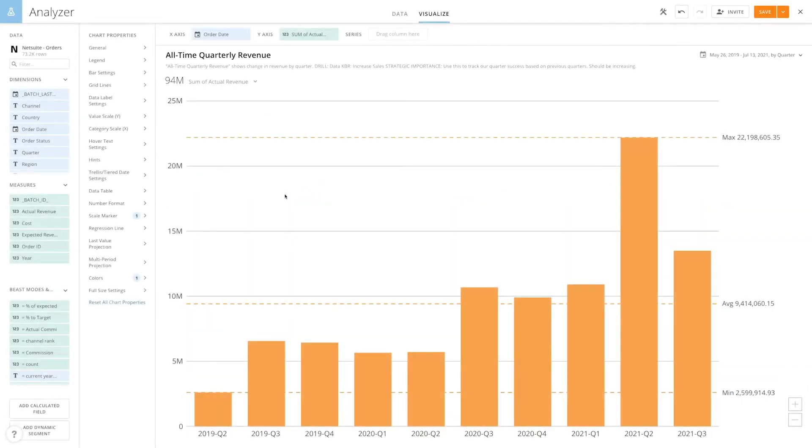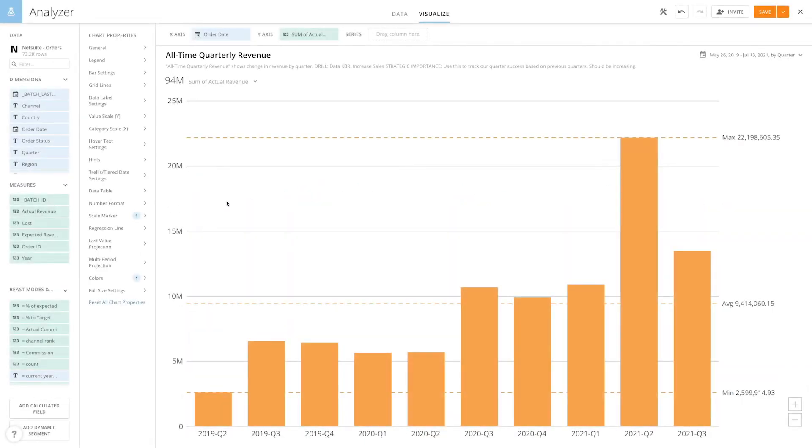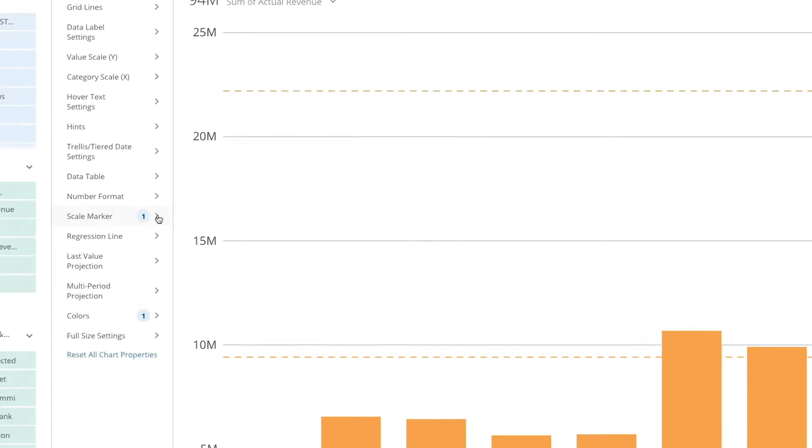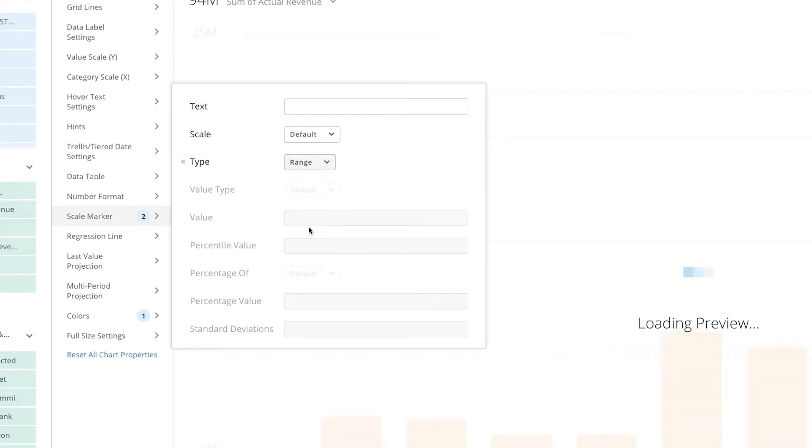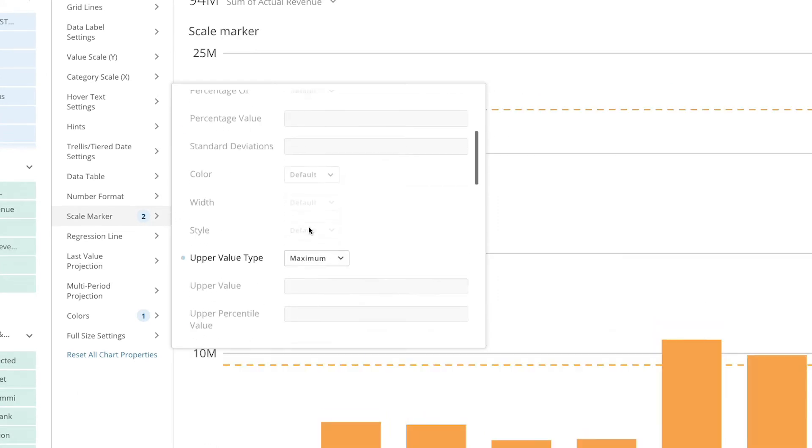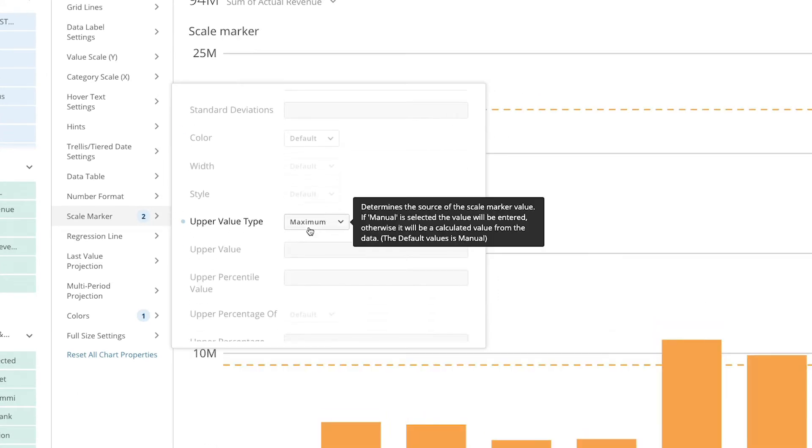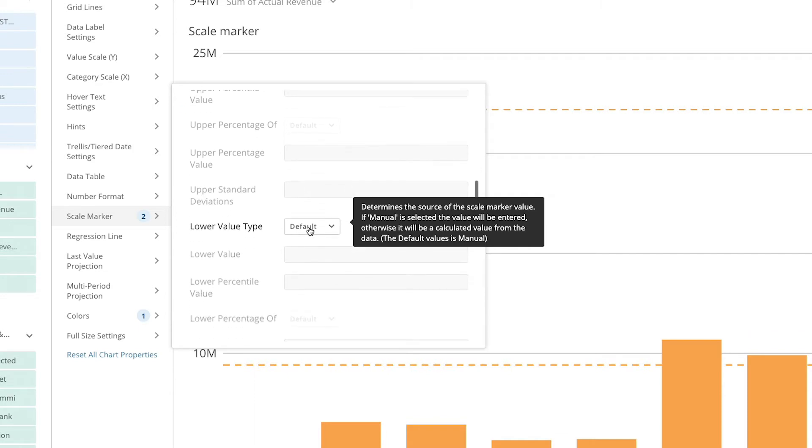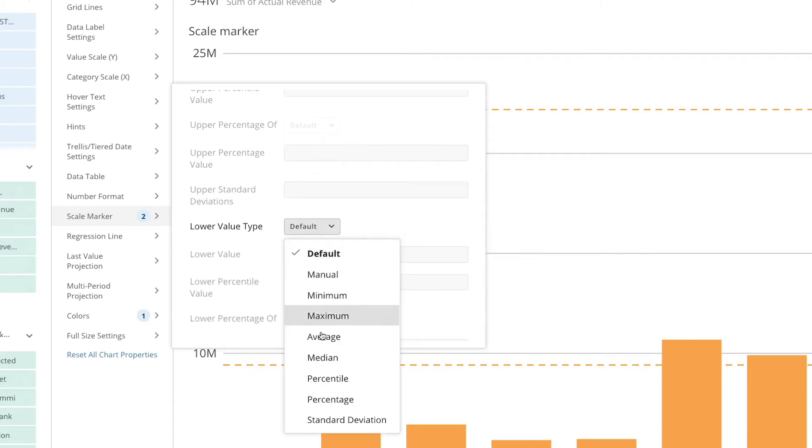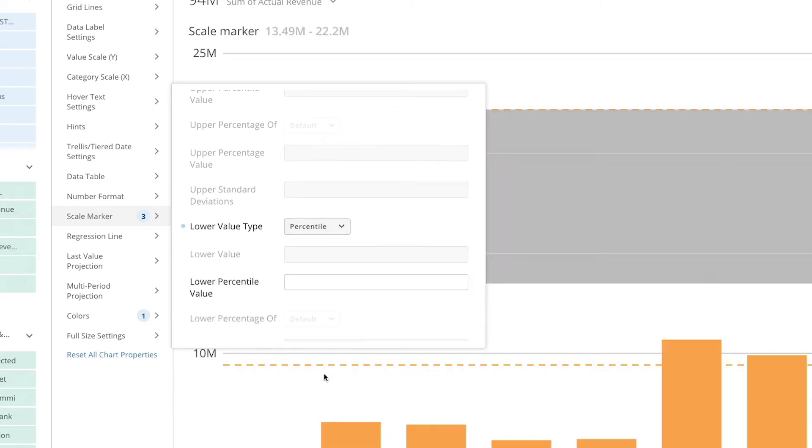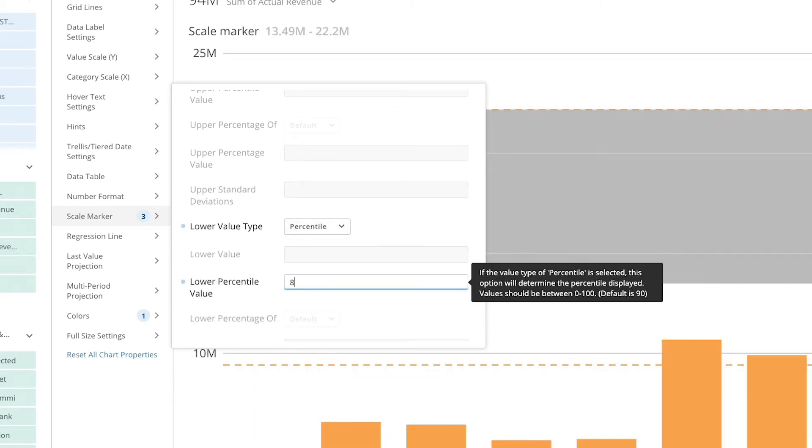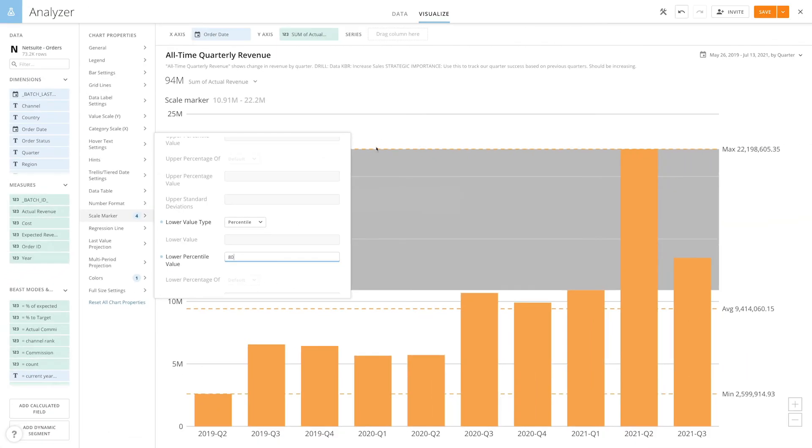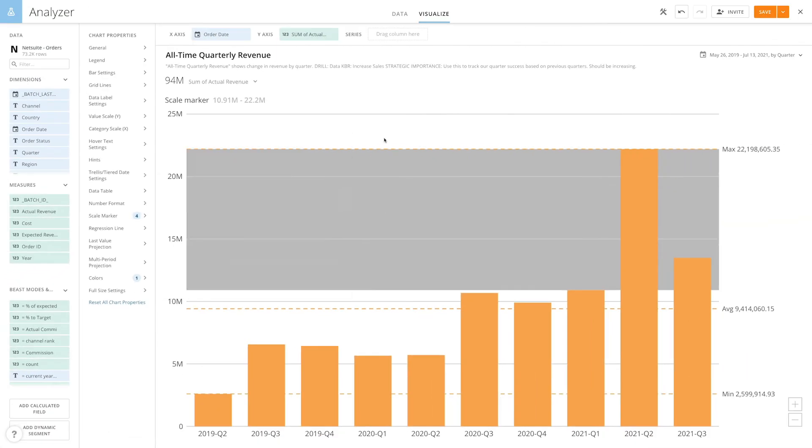For our next example we want to show a range of data with our scale marker. So we'll set the scale marker type to range and then keep our upper value type as maximum and set our lower value as a percentile of 80%. Now we can see all the values that fall between this range.